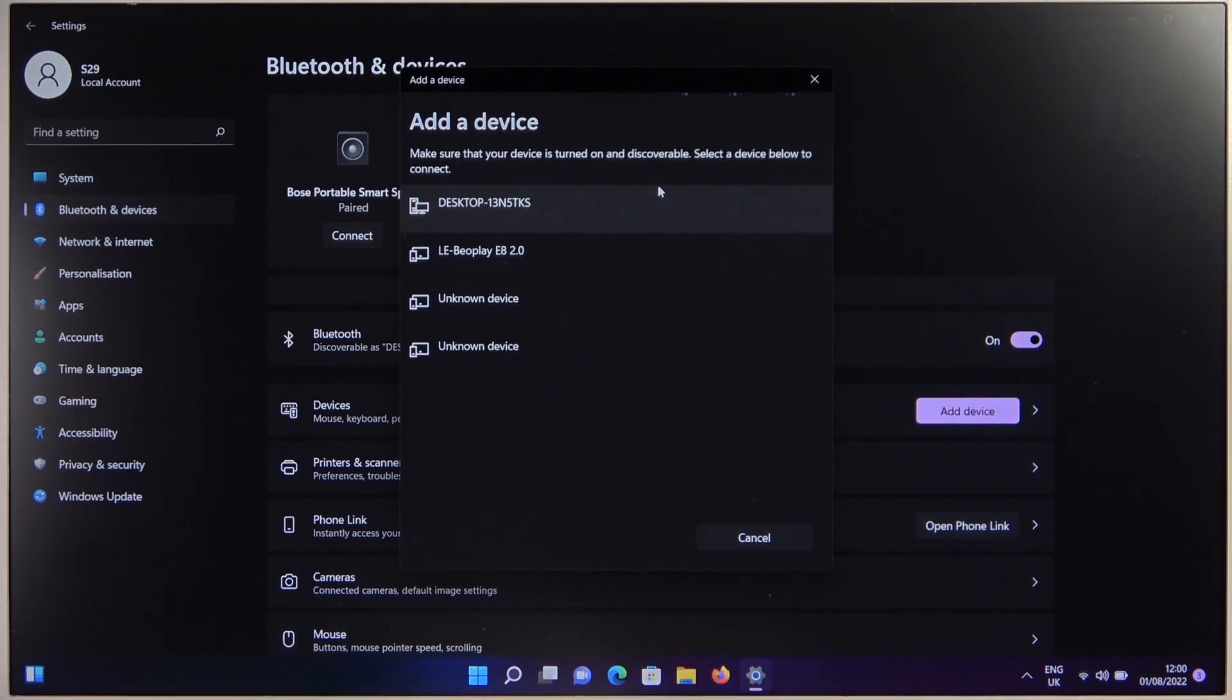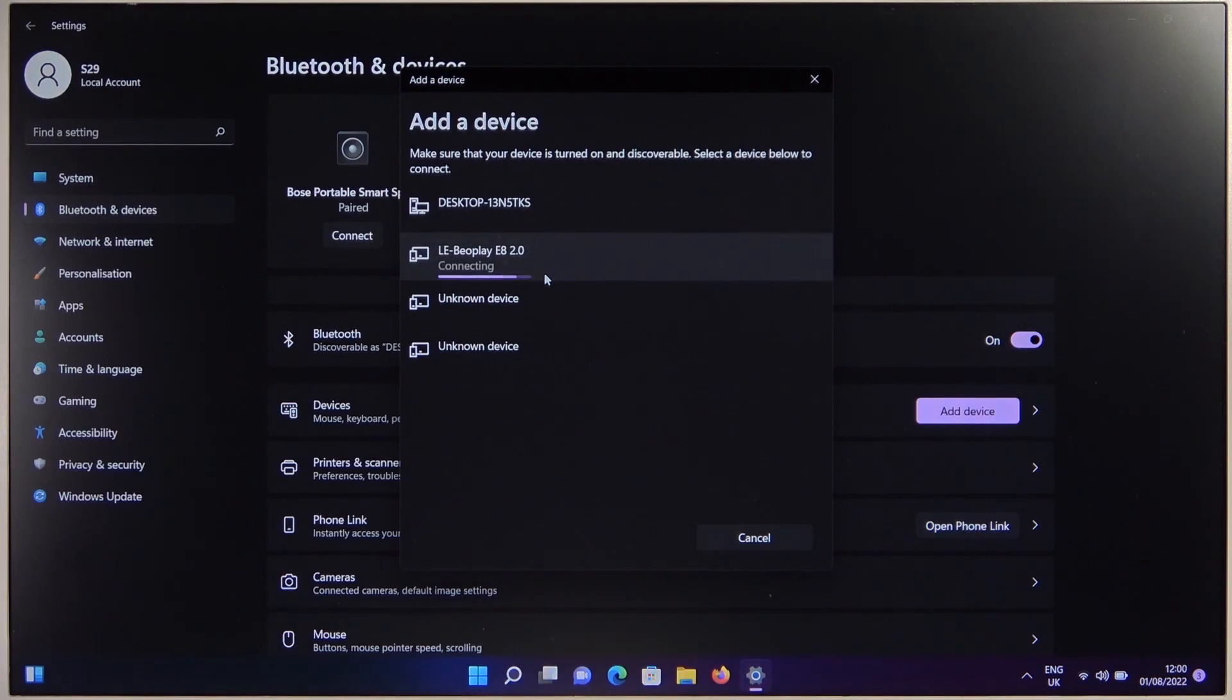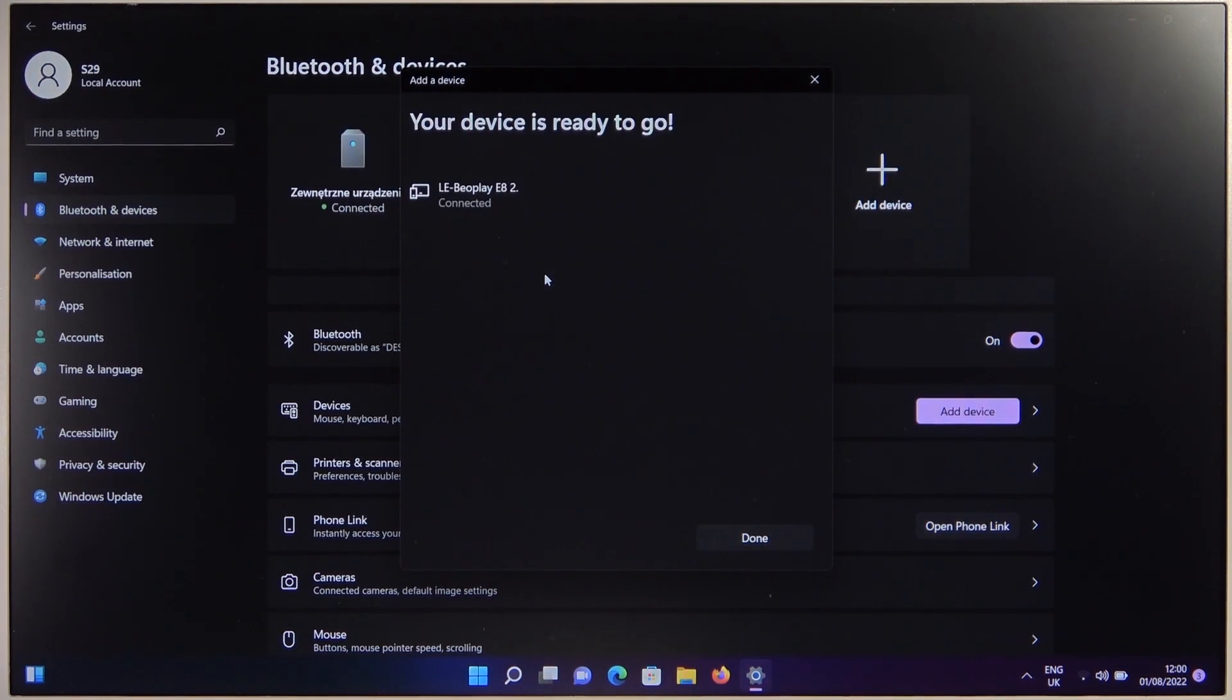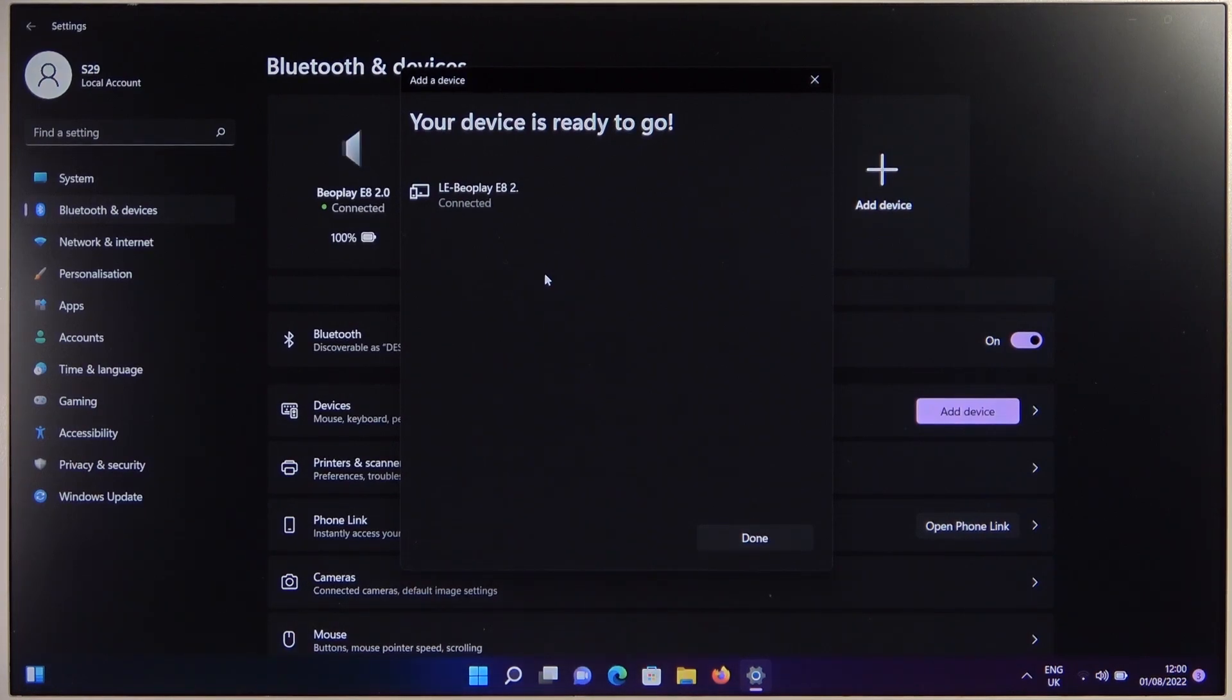And right now just select your B&O Play E8 2.0. After a few seconds we are successfully connected.